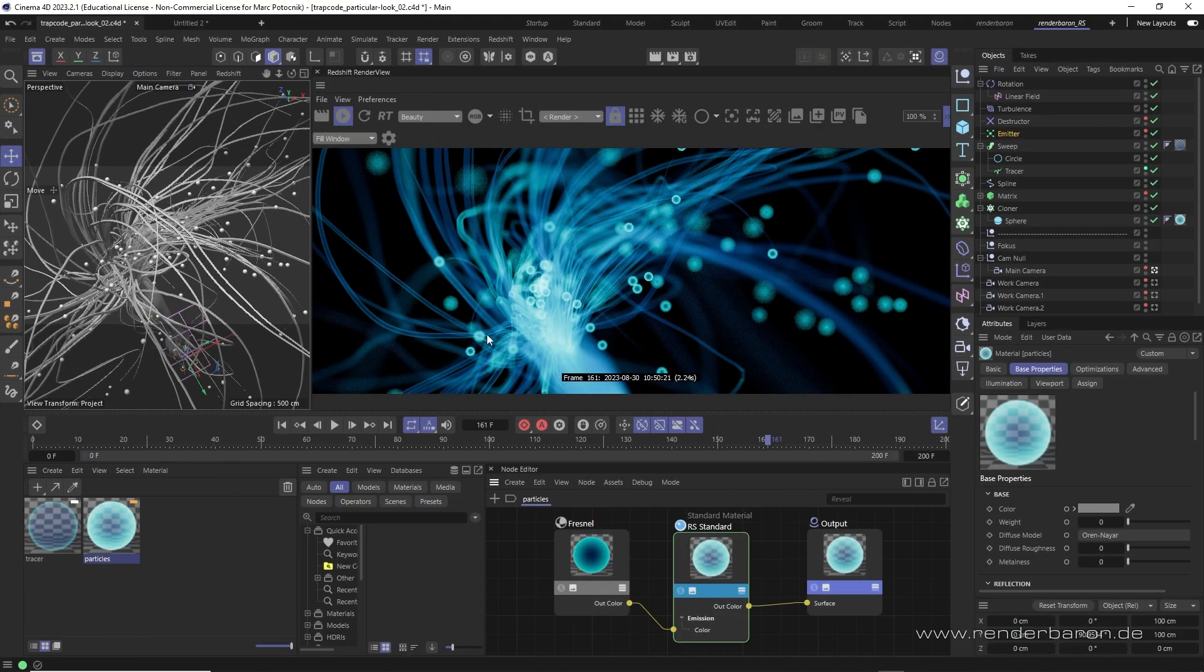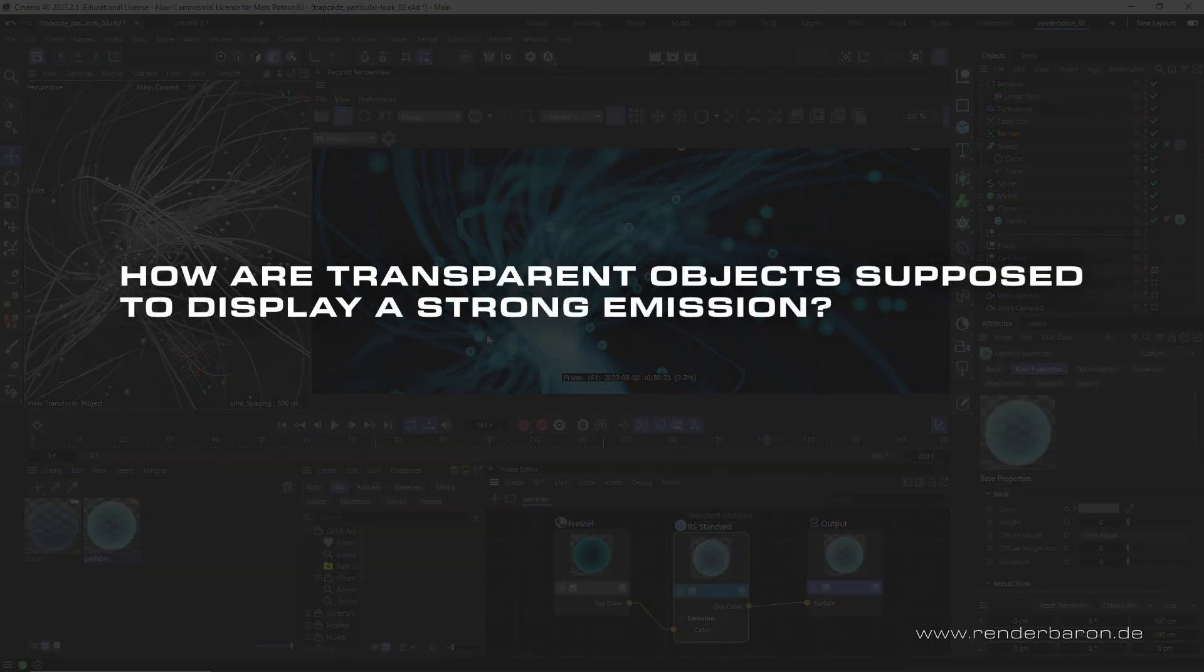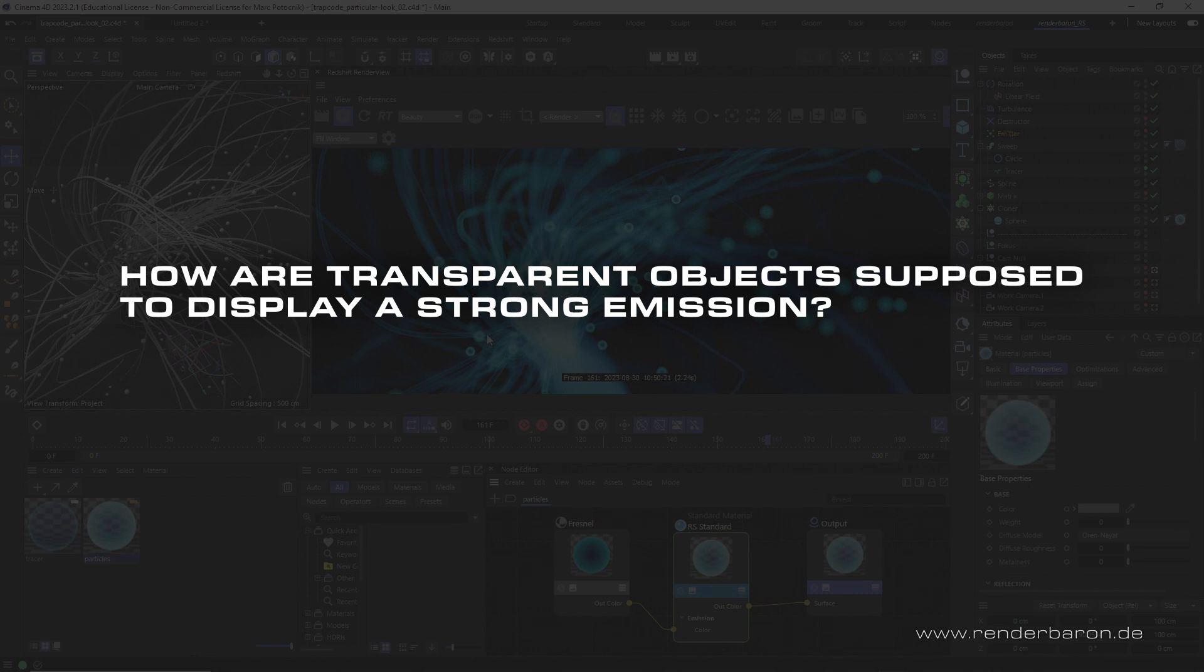But when shading in Redshift however a fundamental problem arises. Because how are transparent objects supposed to display a strong emission?